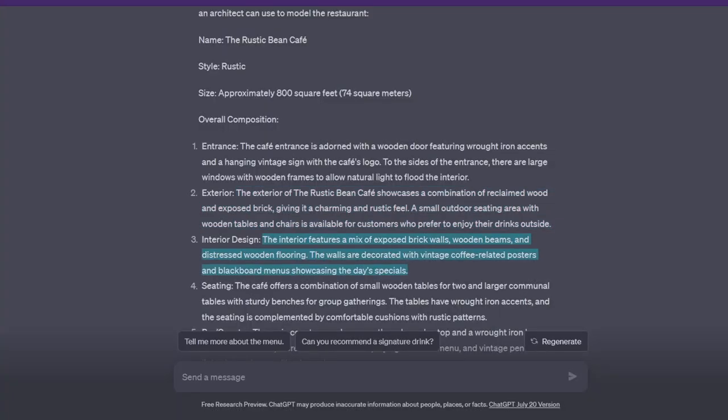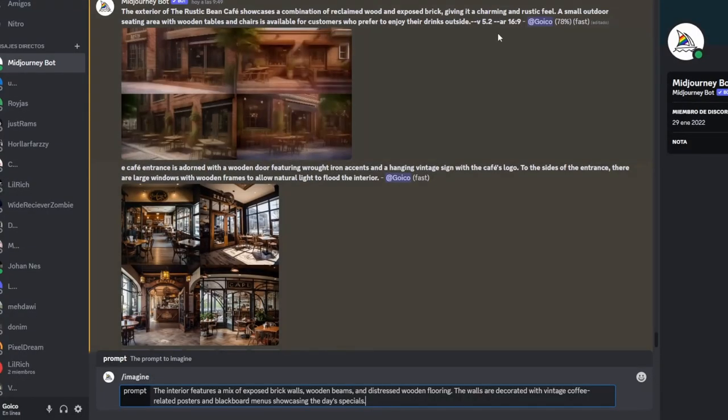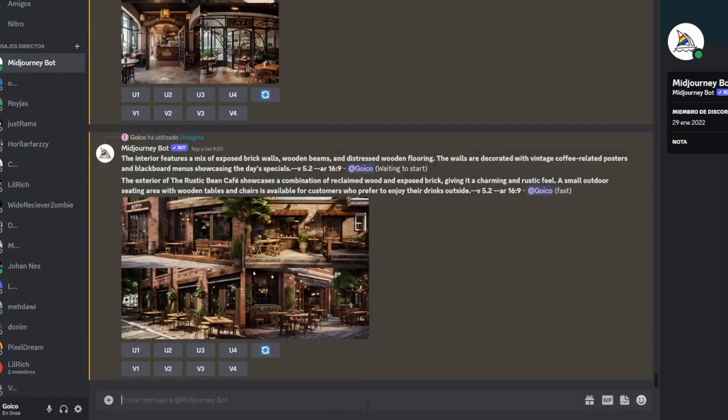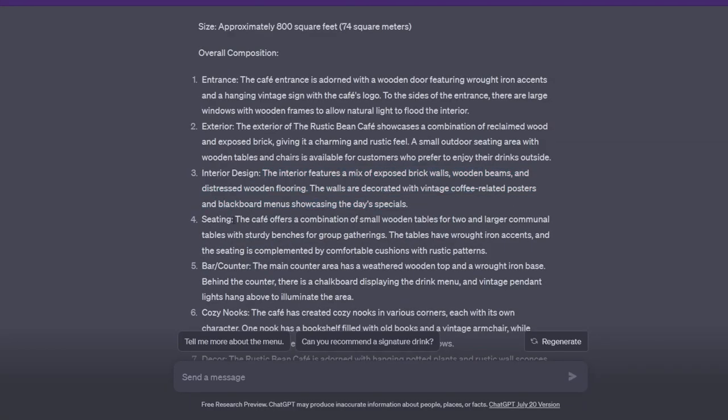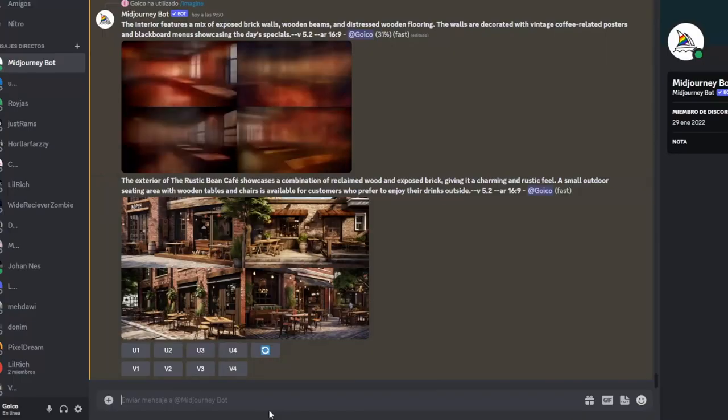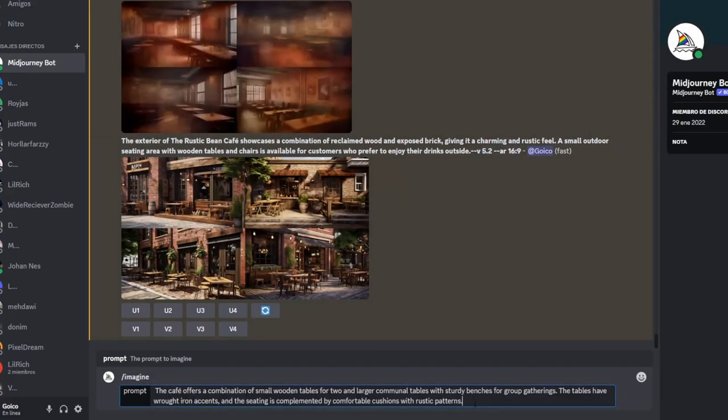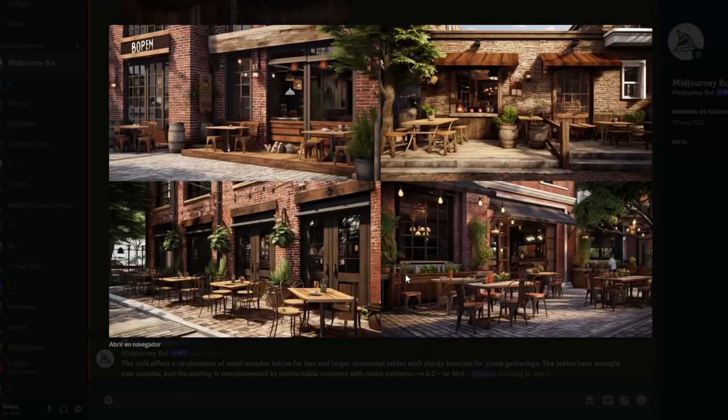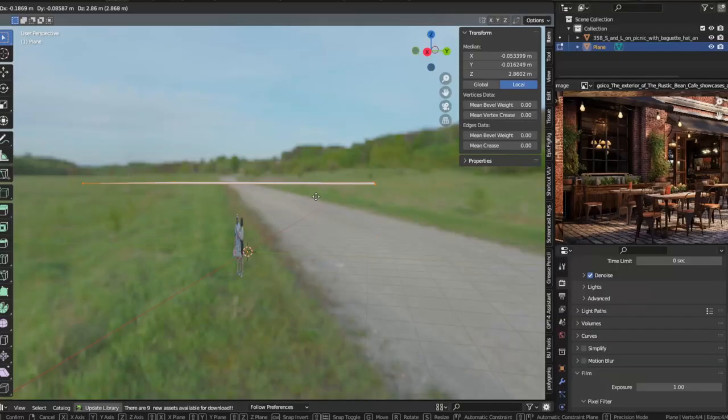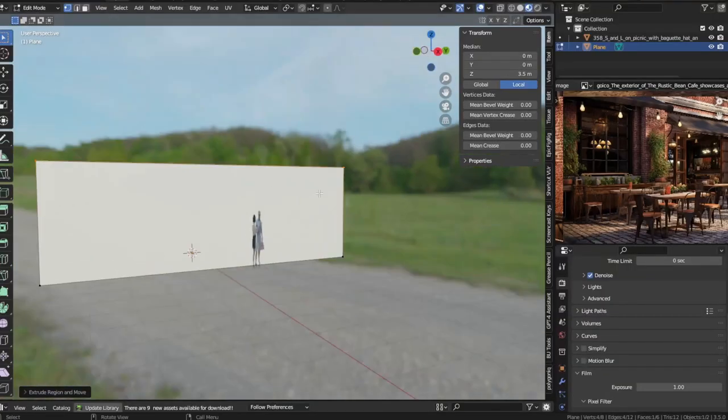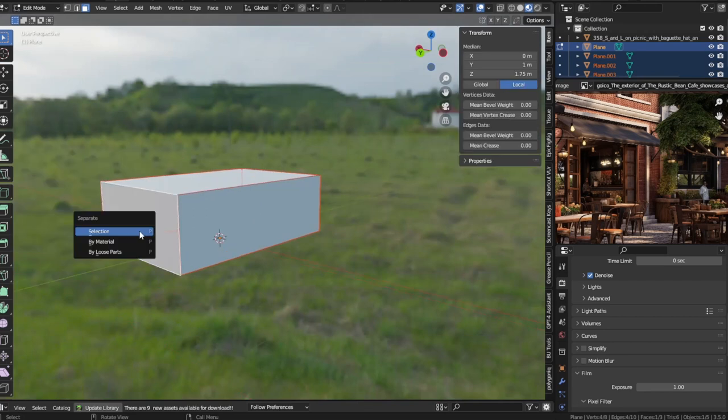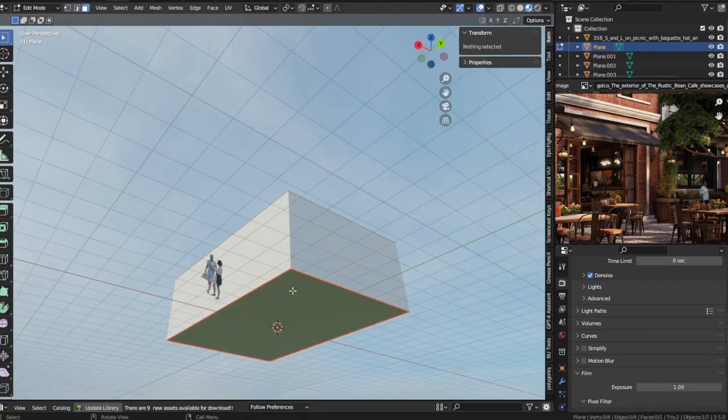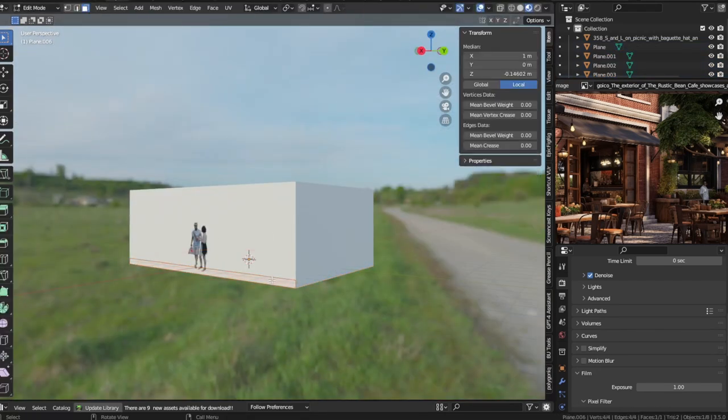To get a better feel for the Rustic Bean Cafe, I used an AI text-to-image generator called Mid Journey. This incredible tool brought GPT's description to life, providing me a visual representation of the cafe's exterior. With the style and vision clear in my mind, I started the exciting process of modeling the Rustic Theme Cafe in Blender. I began by blocking out the main areas of the building and the street to set the scene.